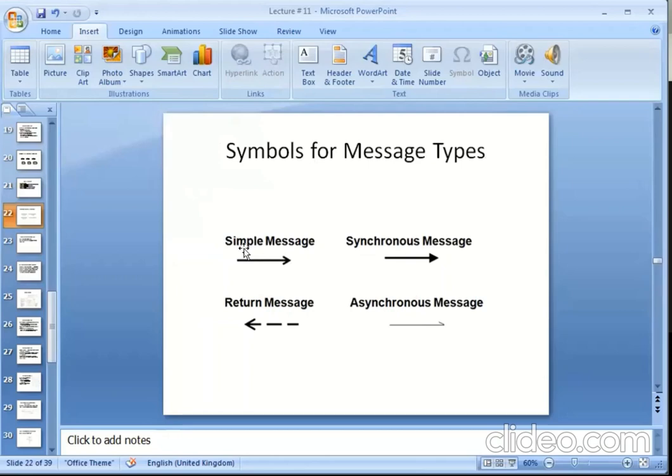Simple messages use a line and with some kind of arrow. Synchronous message uses a line and with filled arrow.